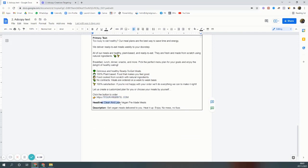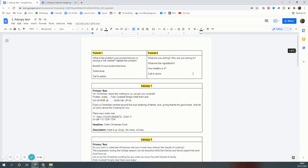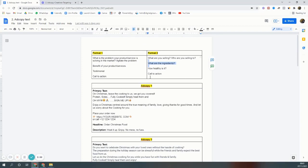Again and again, if you keep answering all these questions, you will get good copies. This is not the only way to make copy. You can make copy your way. Like I've discussed, there's no hard and fast rule for making copy. You can describe the food, you can describe the ingredients, you can talk about the restaurant.